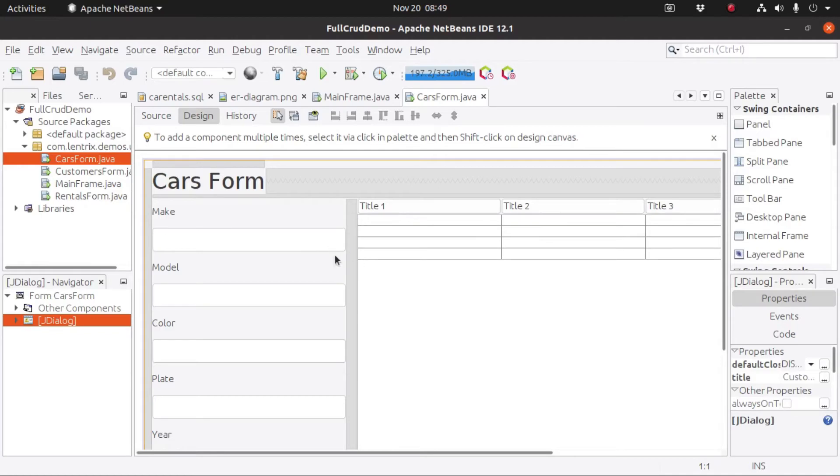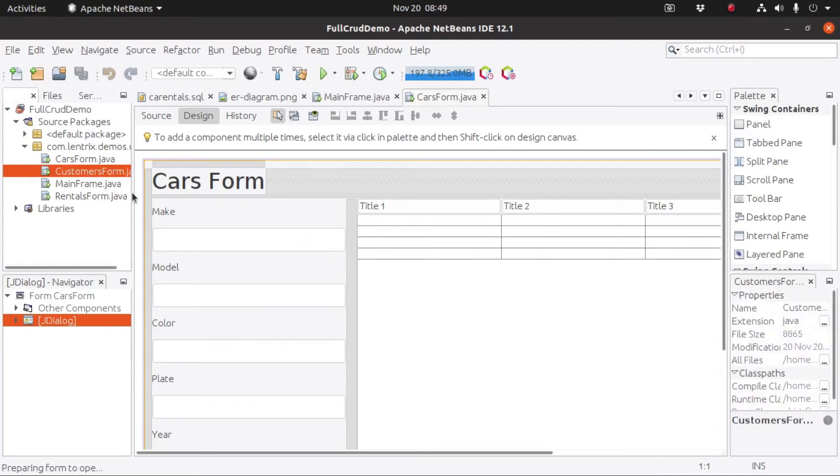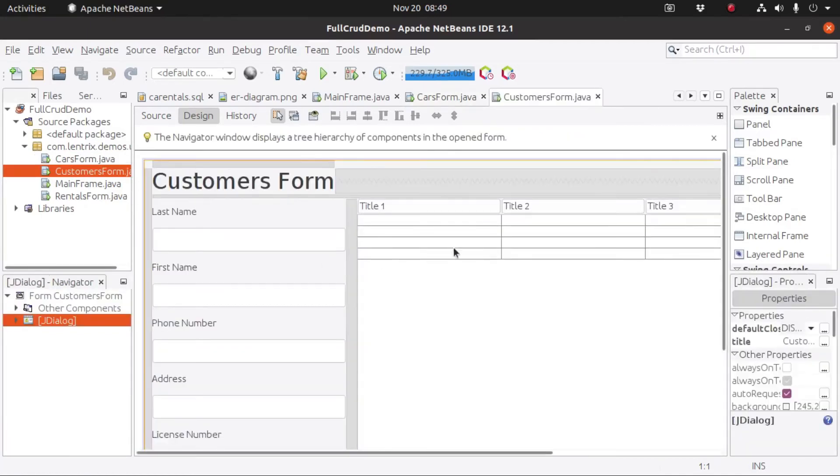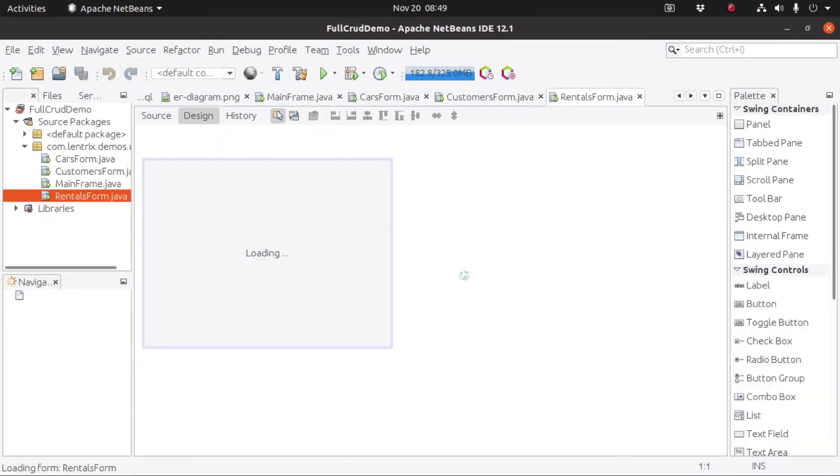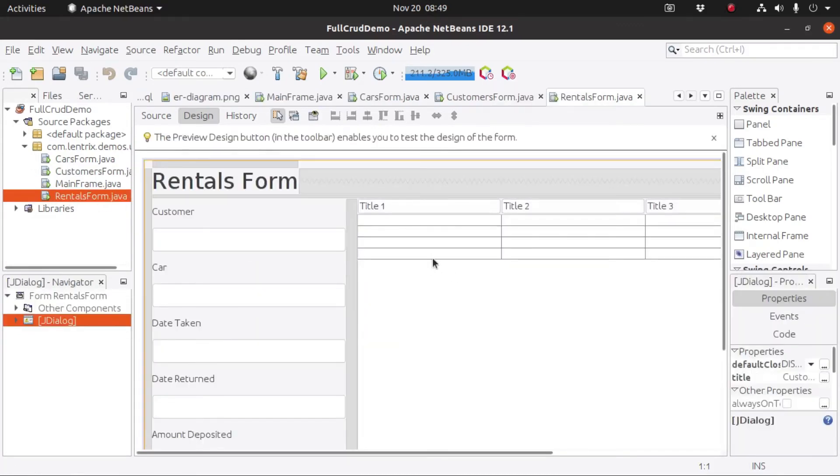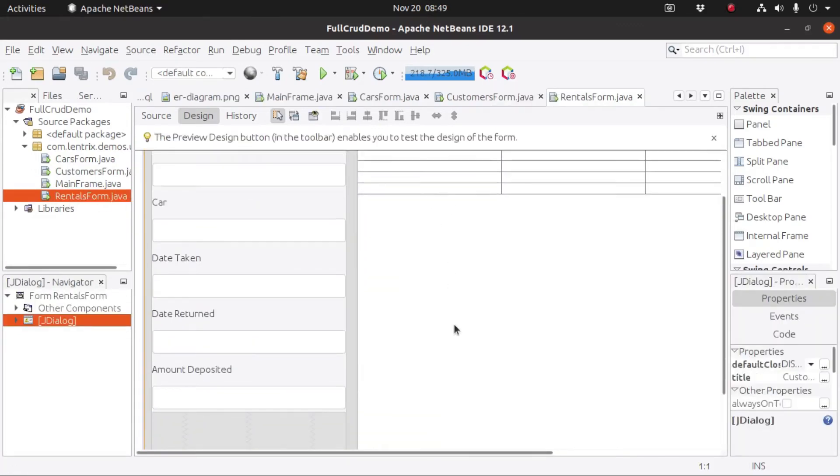So this is the cars form. The customers form is this one. And the rentals form is this one. Again,